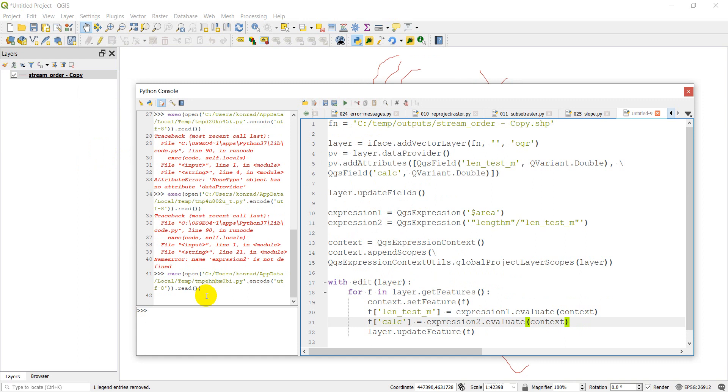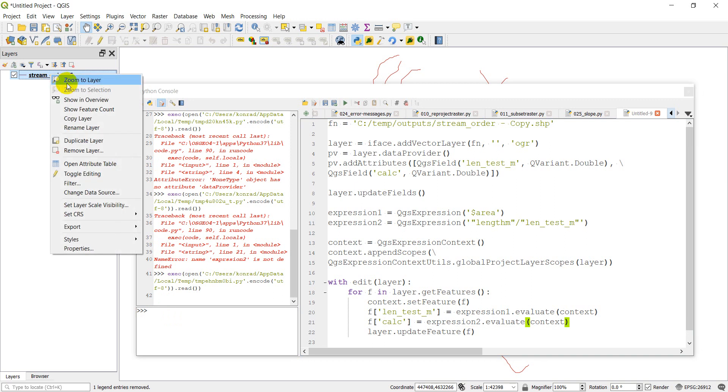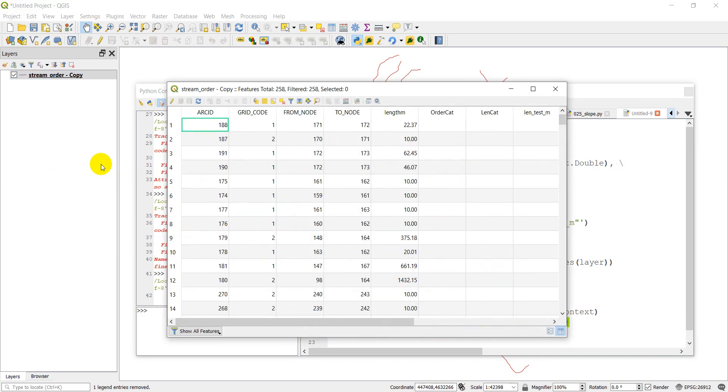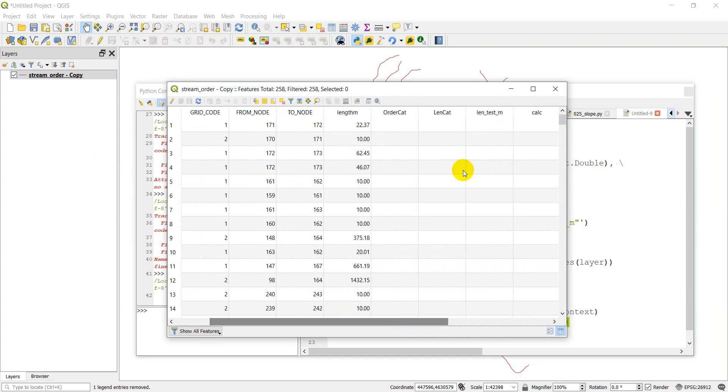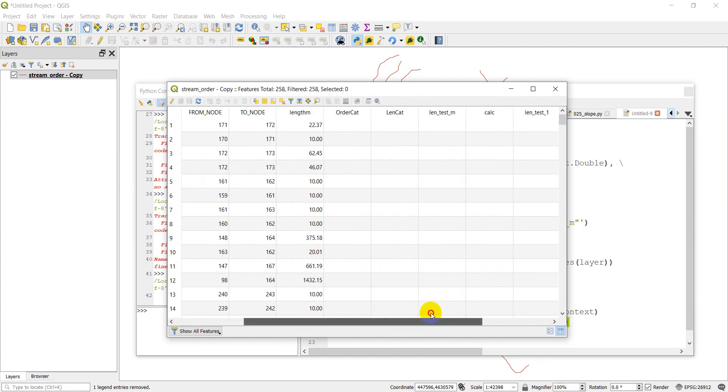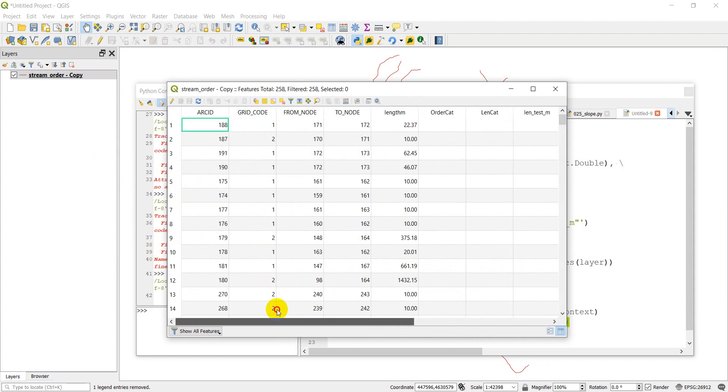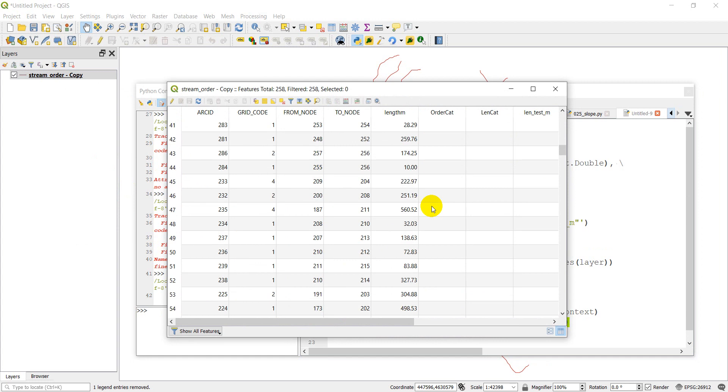Looks like things have run successfully. Let's open the attribute table. You can see we had some other ones. We had our test and our calc. So they've been added, but we don't have any values populated in there. So let's see if we can find out what might be causing that problem.